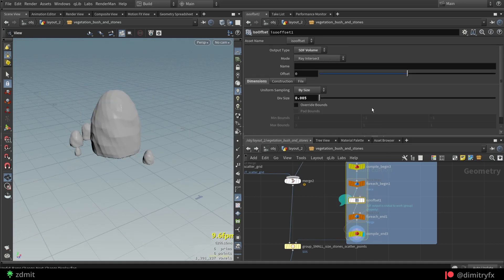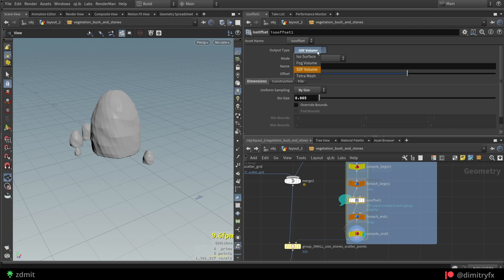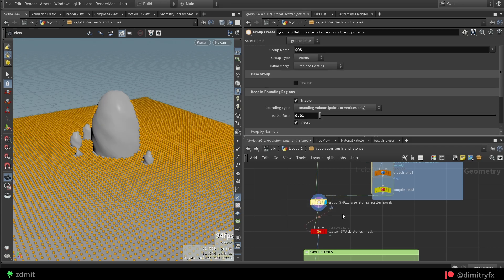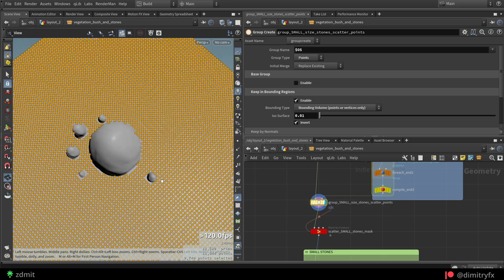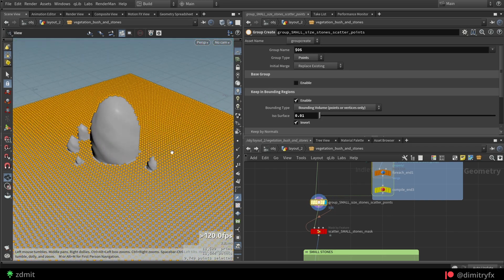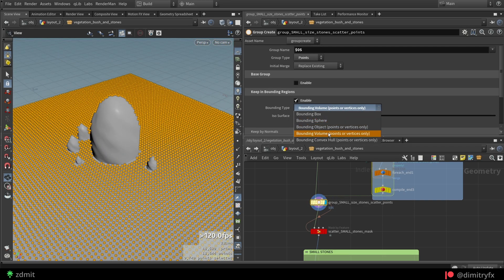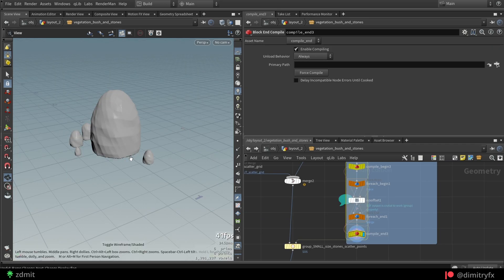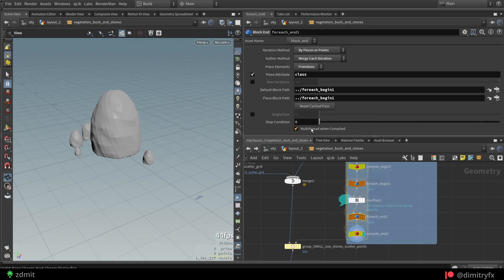To create a group mask, I used a different approach here. I used an ISO offset node with the output type set to SDF volume. This option works much better than the fog volume by providing more accurate results for the mask.